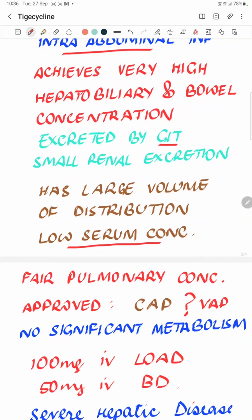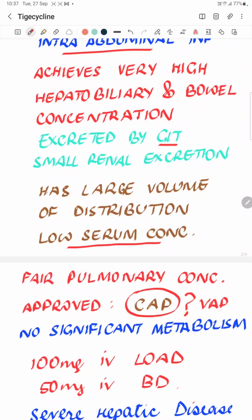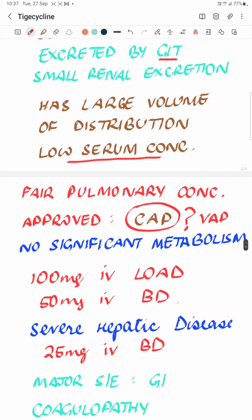The antibiotic has fair pulmonary concentrations and is also approved for community-acquired pneumonia. However, there is a question mark against ventilator-associated pneumonia, because a trial showed it to be worse than meropenem, which is why there is caution about its use in VAP. That said, if culture sensitivity shows TG-cycline can be used, then maybe it can be used in any kind of pneumonia.